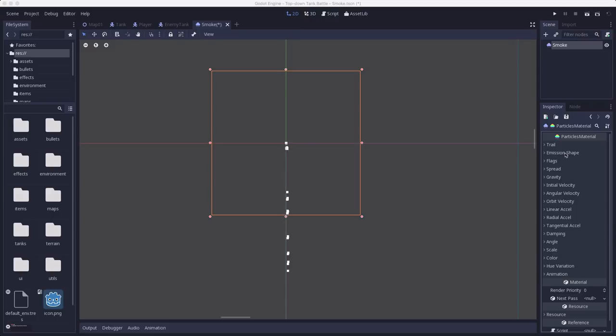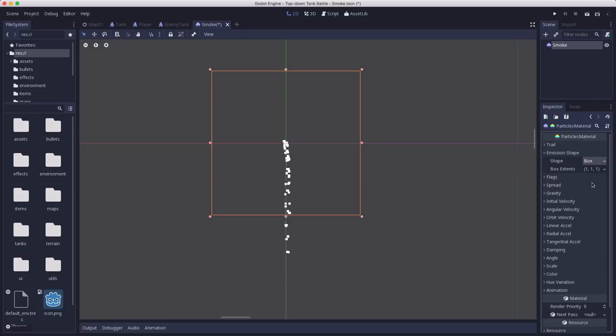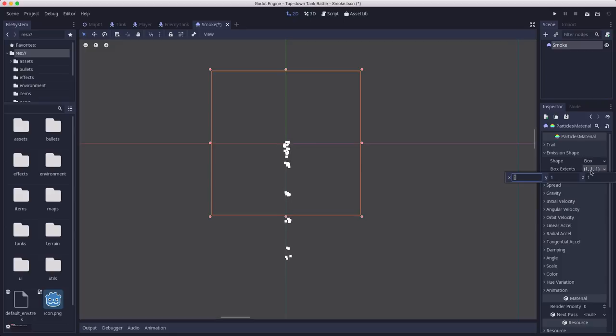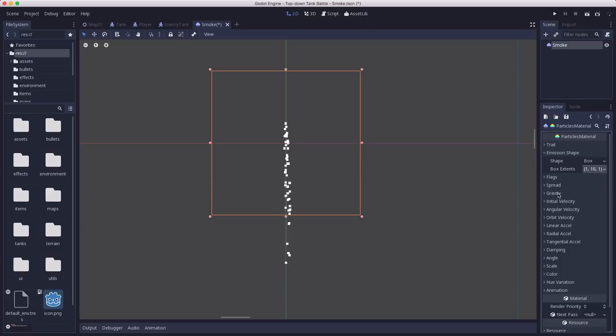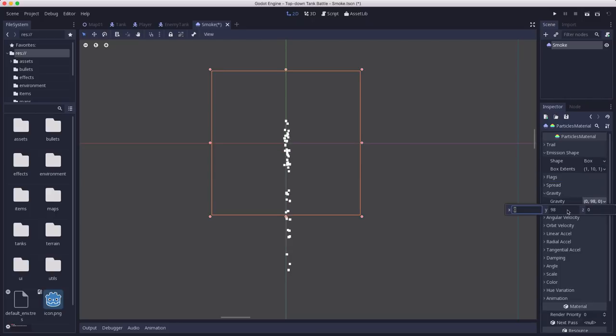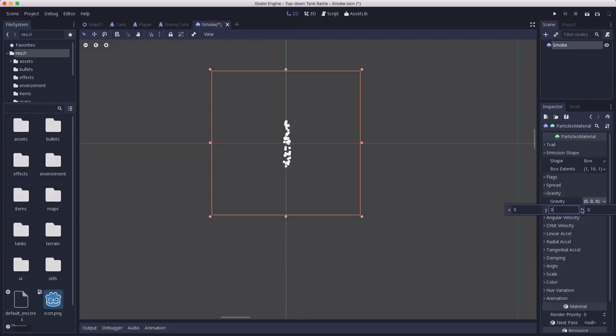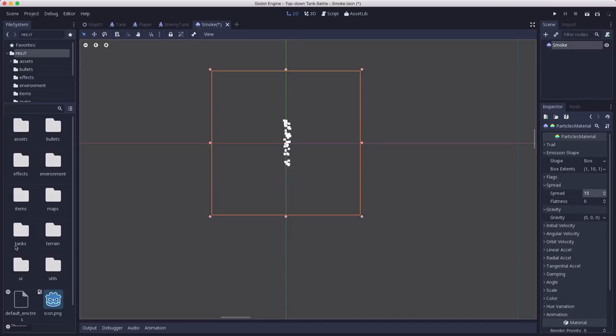For the emission shape, I want to use a box, because I want them to spawn in an area, not in one spot. Let's make the extents of the box wider. Let's make gravity be zero because we don't want that. So now they're spawning. Let's spread - I probably want that to be a little bit smaller. And we'll mess around with the velocity and stuff.